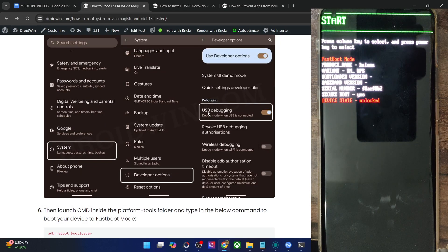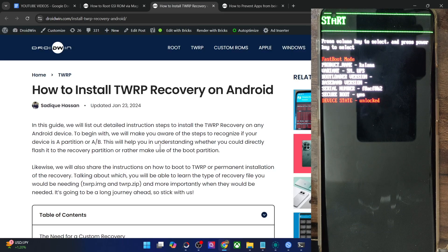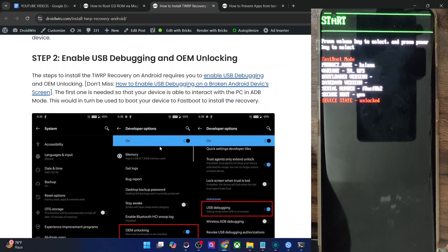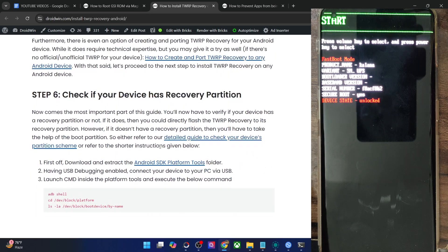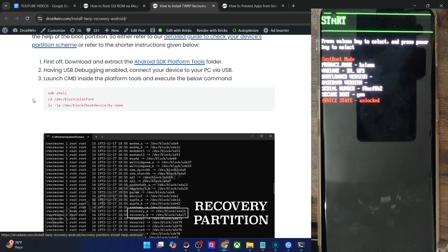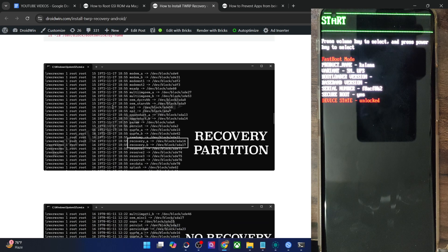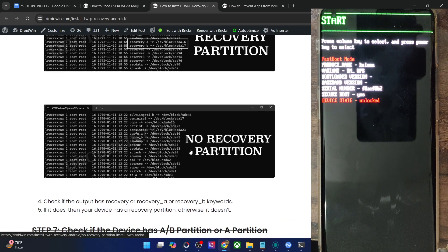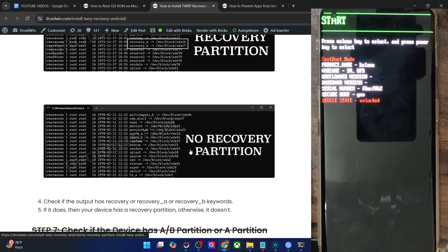Now you will have to flash the recovery onto your phone. First, verify if your phone has a recovery partition or not — I have a separate guide and video on that using the ADB shell command to get a list of partitions. If your partition list has the recovery_a and recovery_b slots, then you can flash the recovery to the recovery partition. But if your phone does not have any recovery slot, then you will have to first boot the recovery and then flash the zip file.